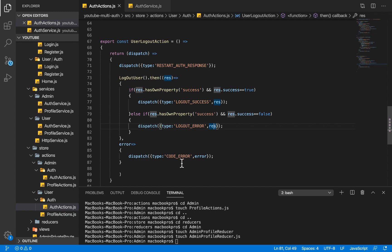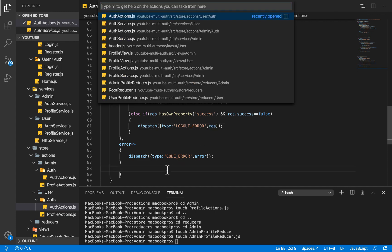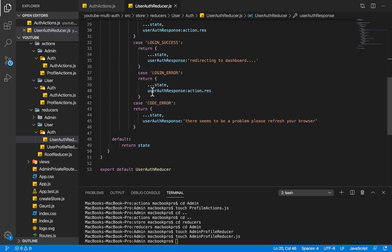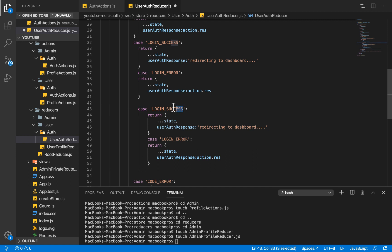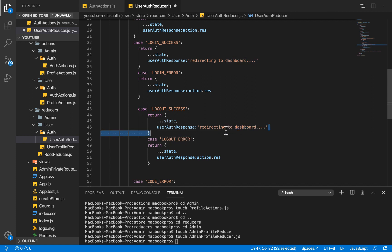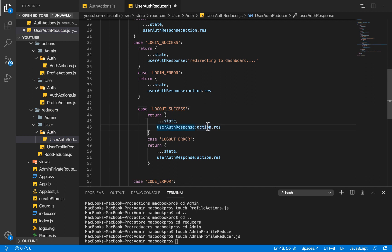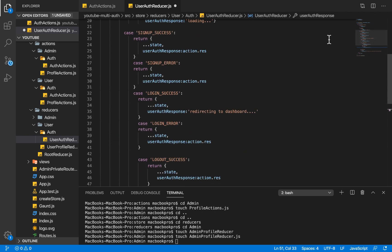Now I'm going to save and go into our user auth reducer. Within the user auth reducer we are going to copy the login success and login error cases and add logout success and logout error. For logout success, the user auth response value will be set to the action response — the response coming in from our API. For logout error, we set it accordingly.